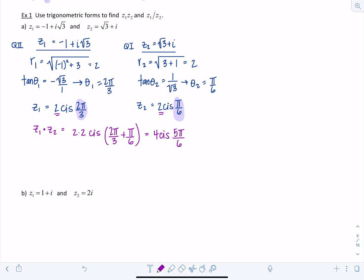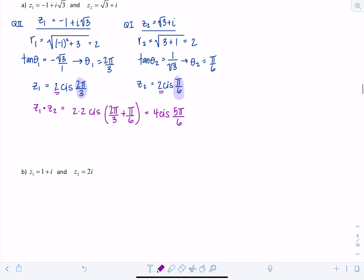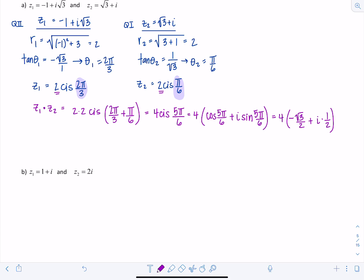This is in trig form, but we need to rewrite the answer in standard form. So we expand: 4 times [cosine(5π/6) + i·sine(5π/6)]. Cosine(5π/6) = -√3/2 and sine(5π/6) = 1/2. Distributing the 4 gives us negative 2√3 + 2i.